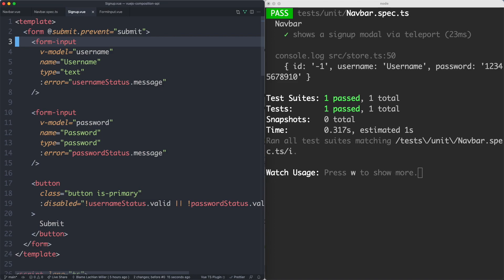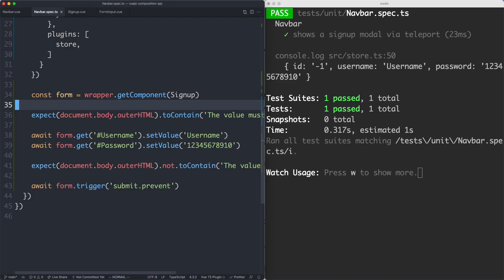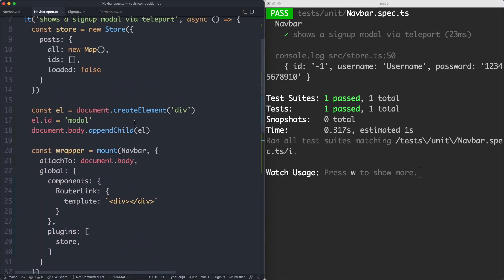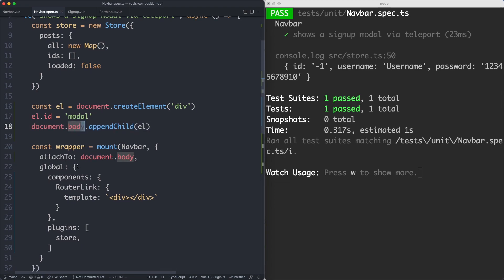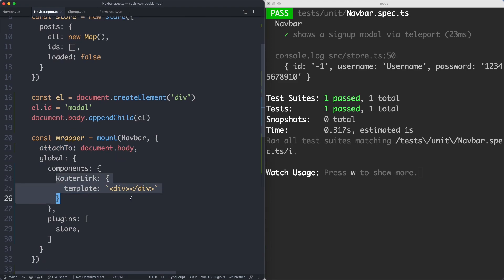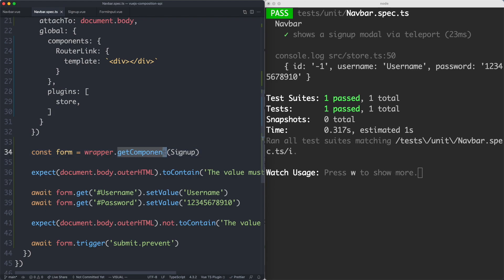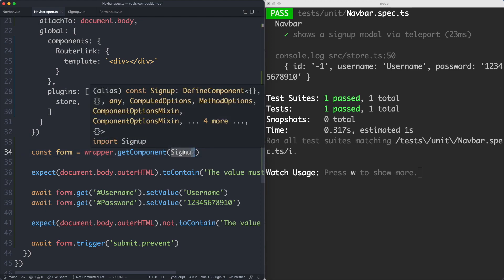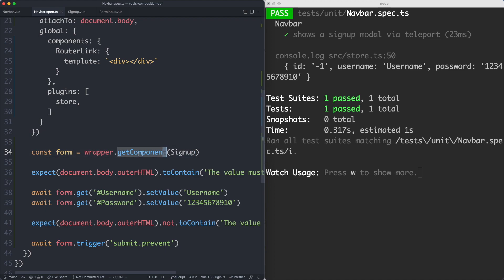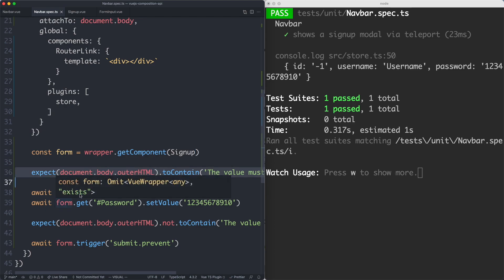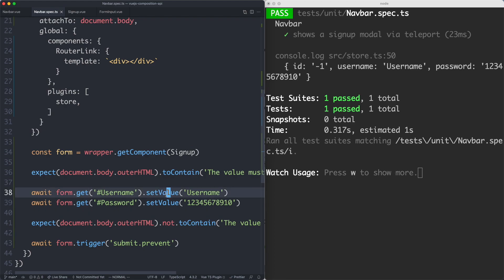So I am fairly confident everything is now working correctly. Let's quickly review it. What we needed to do for our Teleport was create the element to teleport to and append it to the actual DOM so it could be found. I then attached the actual component using attachTo to the body to make it more consistent. I decided to stub out the router-link component because it was giving me some problems. We then provided the store, and then used getComponent to interact with the component even though it's technically rendered outside of the wrapper — we're still able to get access to it because Vue maintains a virtual DOM structure. We then made our usual assertions using get and setValue.